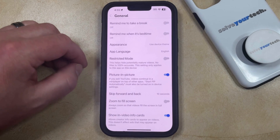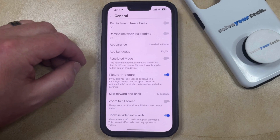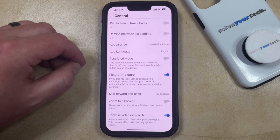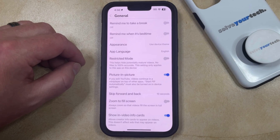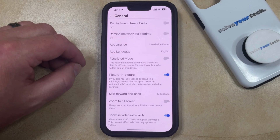Now you should be able to watch just about any video that appears in the YouTube app, assuming that it's approved for your current location or region.